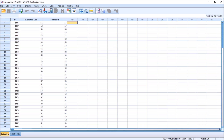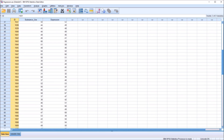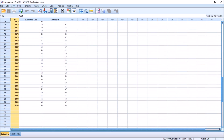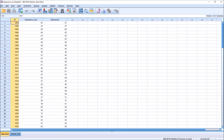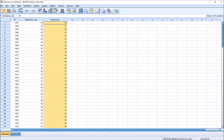I have here in the SPSS data editor three variables. One is a participant ID. I have a hundred records here in this data set, and then I have two continuous variables: substance use and depression.